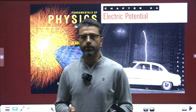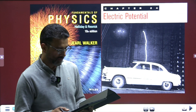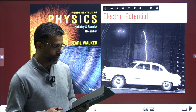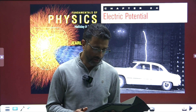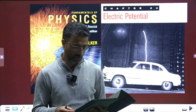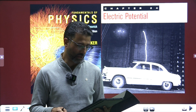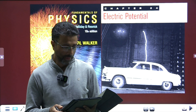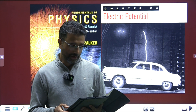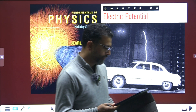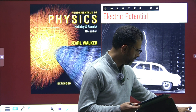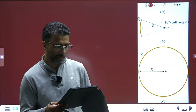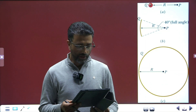Hey guys, assalamu alaikum warahmatullah. Question number 10, chapter 24, Electric Potential. We are solving Halliday, Resnick, and Walker 10th edition, international edition.